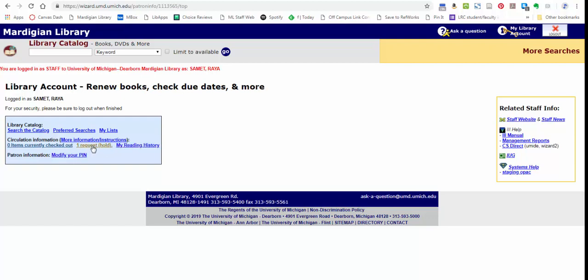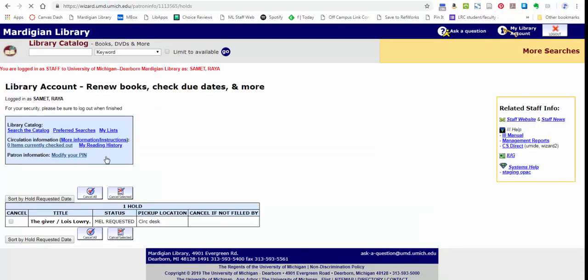So I'm going to click on my one request, and then we're going to see that right now I've got this copy of The Giver by Lois Lowry. And the status is MEL requested, and it's telling me that the main desk—the main user services desk, sometimes we call it the circ desk—is the location. That's the really big desk right when you come in the library.